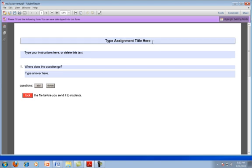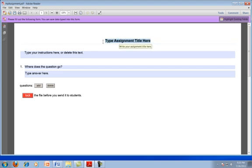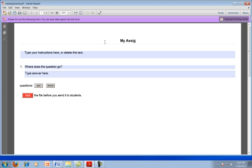Now, if I want to come in and change the title, I just highlight that text and backspace and then type in my title. So I'll call this myassignment.